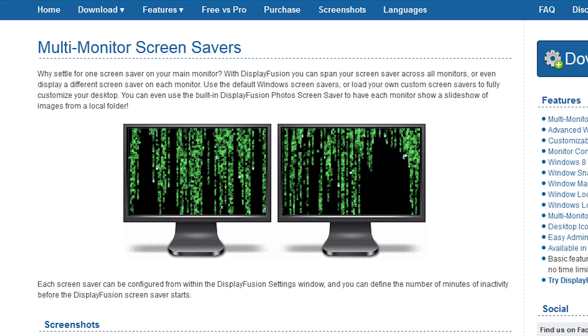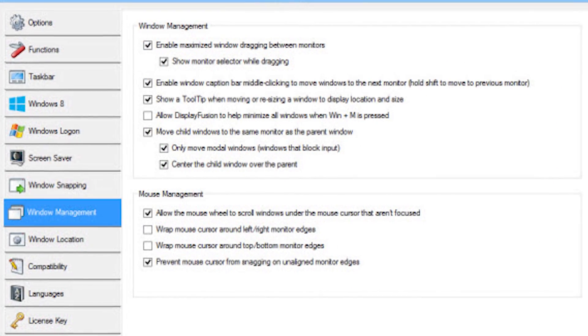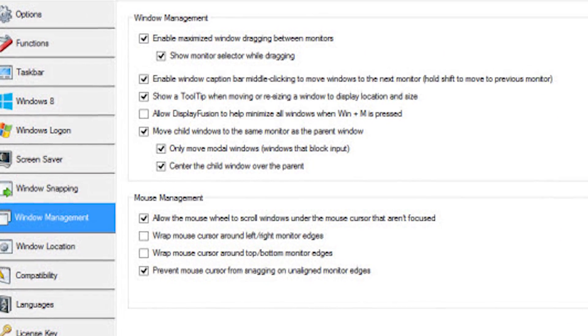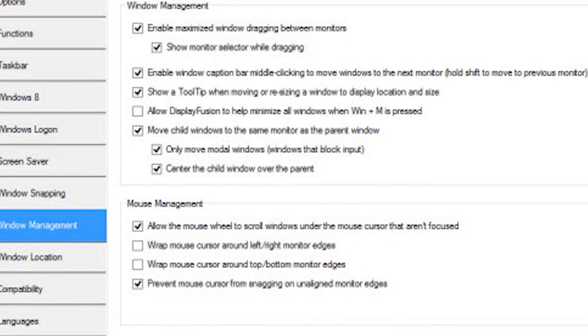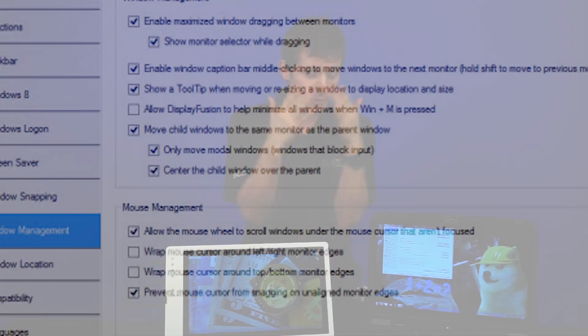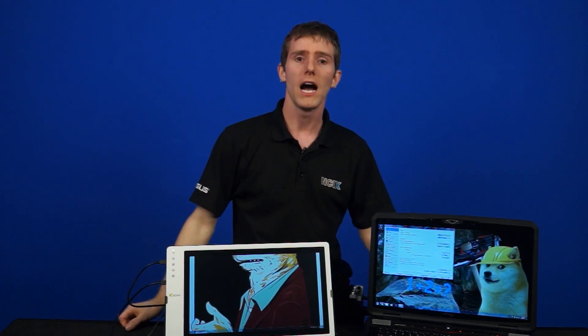There's a bunch of other cool stuff too: window snapping, you can dedicate apps to open on specific monitors, customize your Windows login background, have per-screen screensavers, and have child dialogues stay on the same monitor instead of defaulting somewhere else. That last one is really handy, particularly for notebook users — if you've ever had a dialogue pop up on a disconnected external monitor, you'll know the pain.